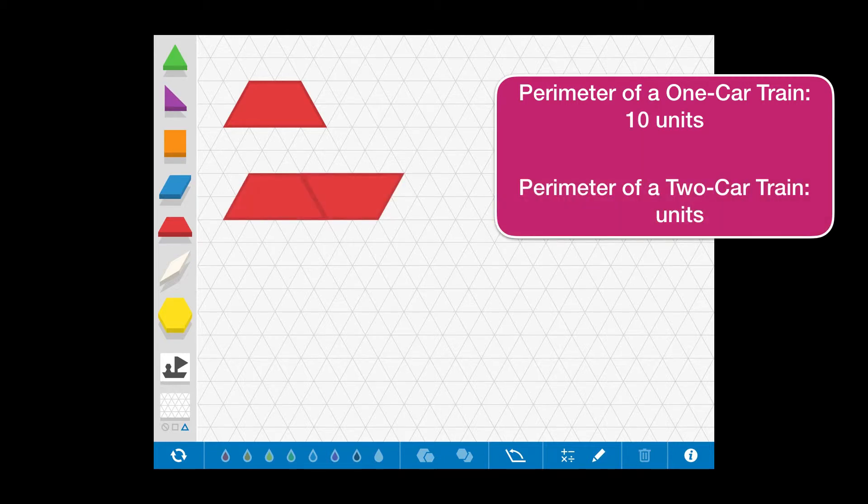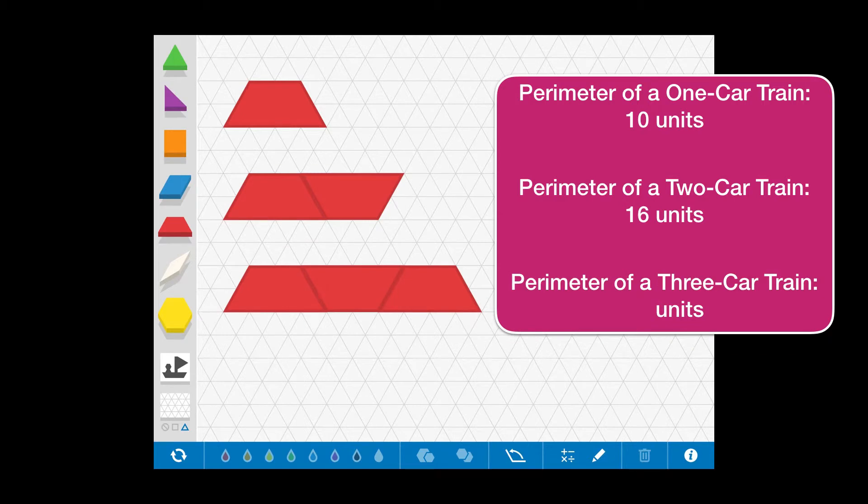For our second iteration, we have two trapezoids that are adjoined. And we'll follow up with, as always, a three-car red trapezoid train.